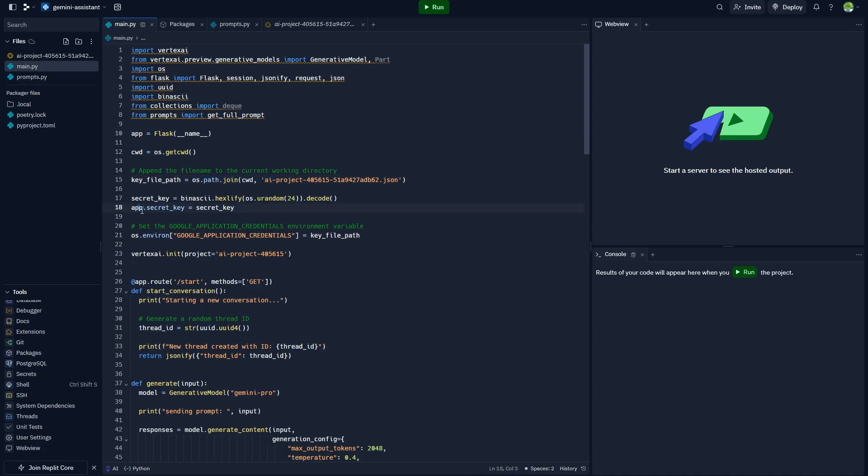With that setup, you've set up everything that you need to be able to use the Google Cloud API and Gemini inside of this particular file. But now we need to prompt Gemini to behave exactly the way we want it to behave. This is a two-part step.